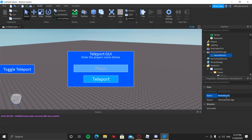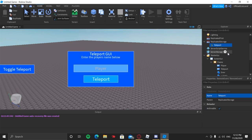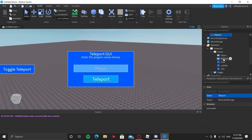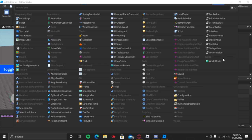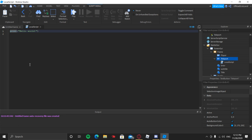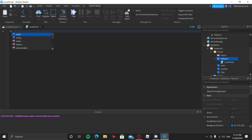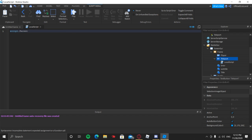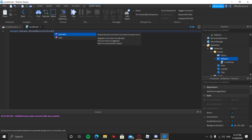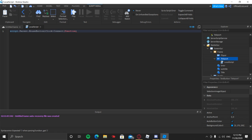We're going to name this RemoteEvent 'Teleport' — you can name it whatever you want. Now insert a LocalScript in the teleport button, then do Ctrl+A and Backspace, and type: script.Parent.MouseButton1Click:Connect(function)